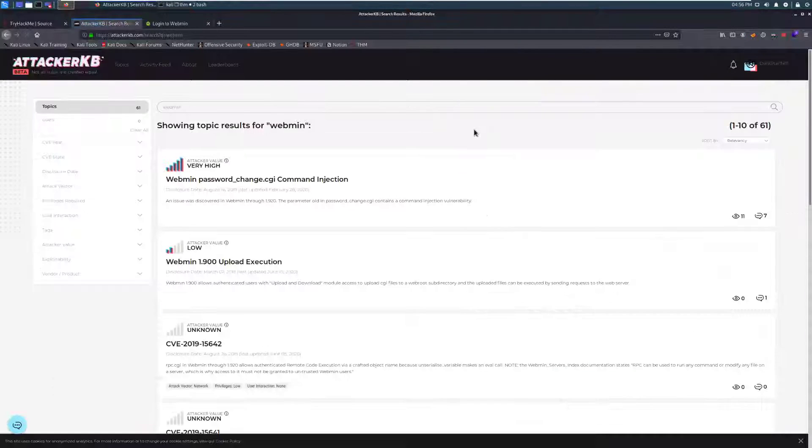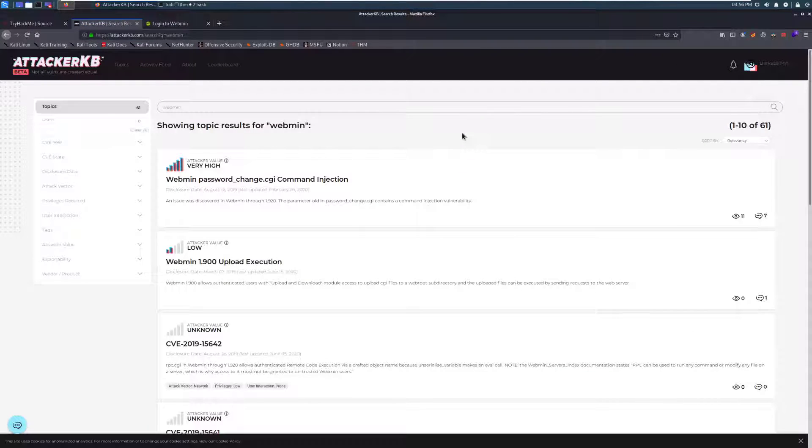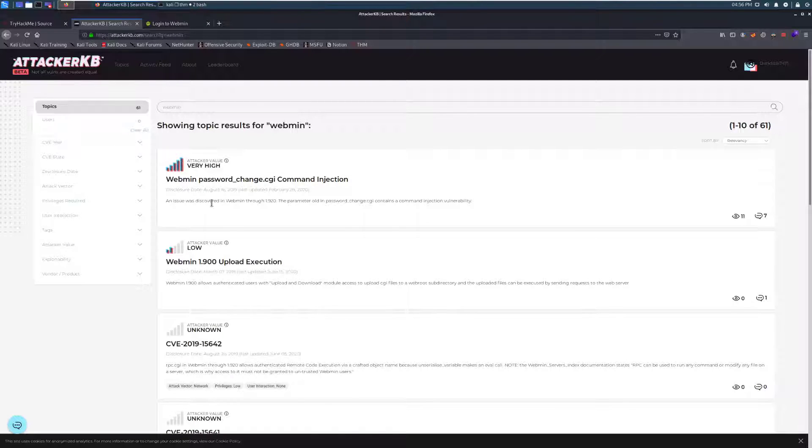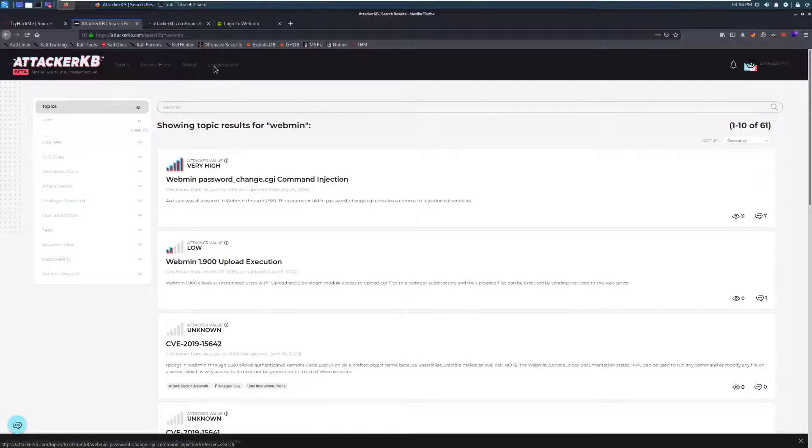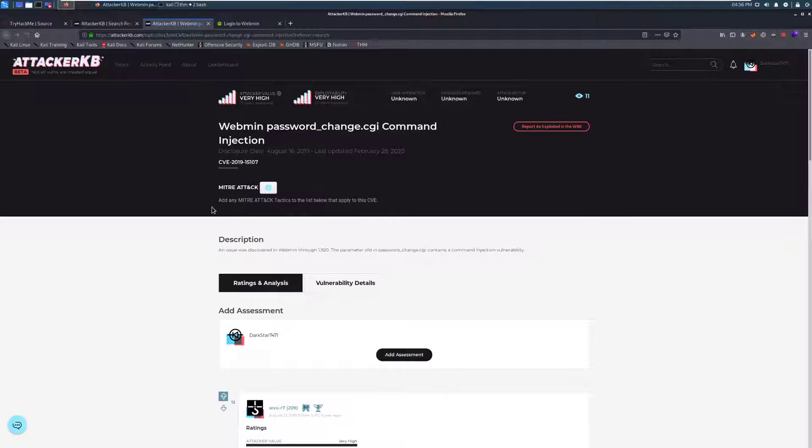We'll give it just a moment here. And it looks like, sure enough, an issue was discovered in Webmin through 1.920, where we can get command injection. So that's not great. Let's take a look at this.